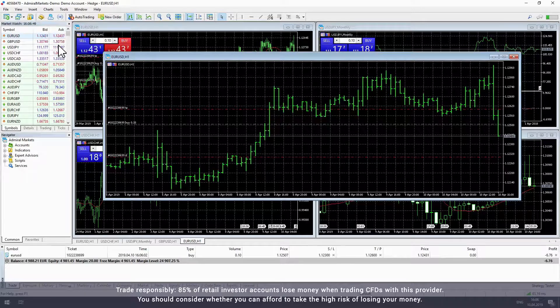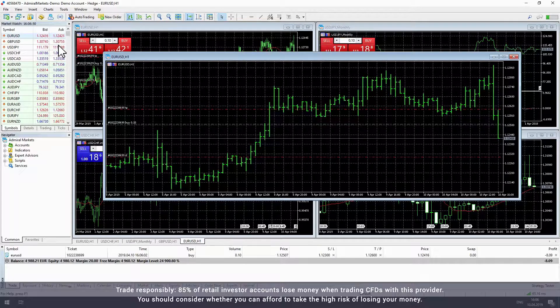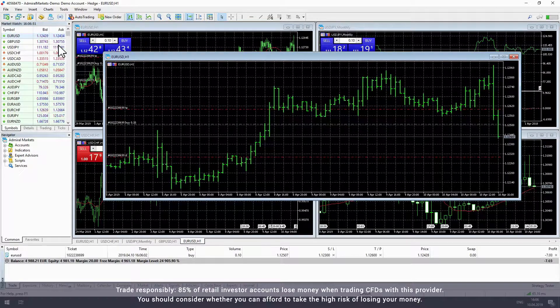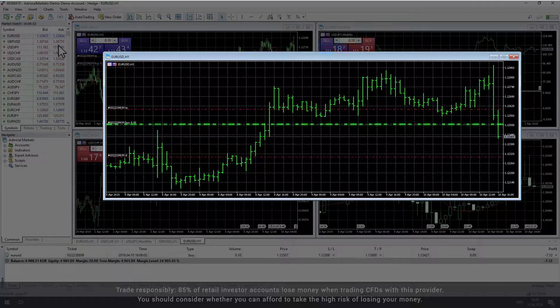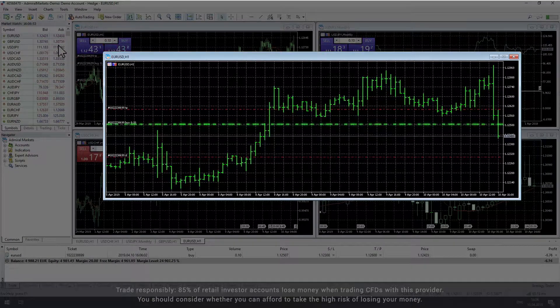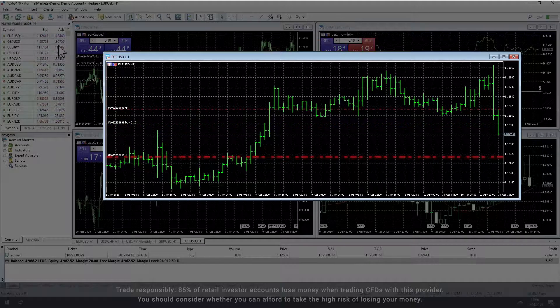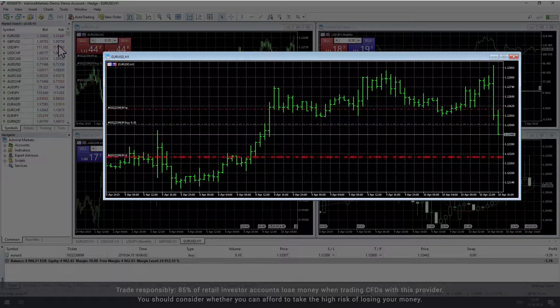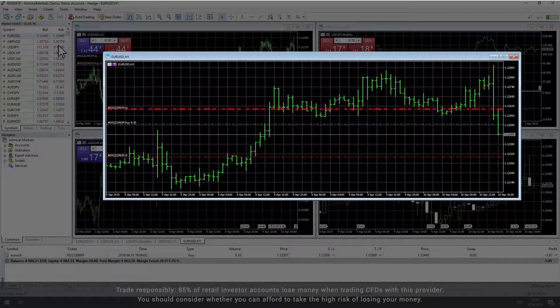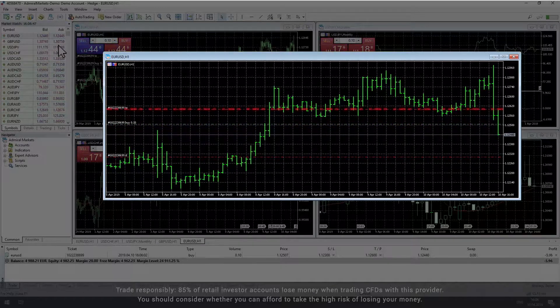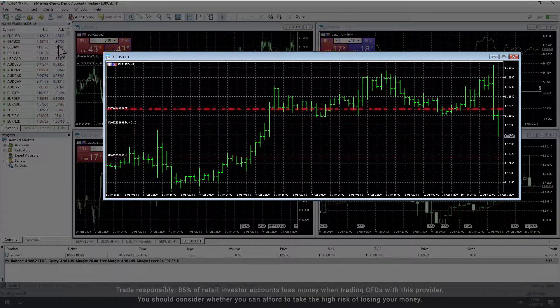In the chart window, you can see the price at which you opened the trade marked by a green dotted line. The red dotted line below this is your stop loss and the red dotted line above this is your take profit.